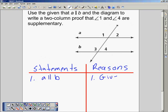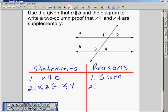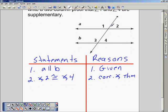Once we establish the given, we can establish that angle 2 is congruent to angle 4 because of the corresponding angles theorem. Then we'll establish that the measure of angle 1 plus the measure of angle 2 is equal to 180 degrees, by the definition of supplementary angles.